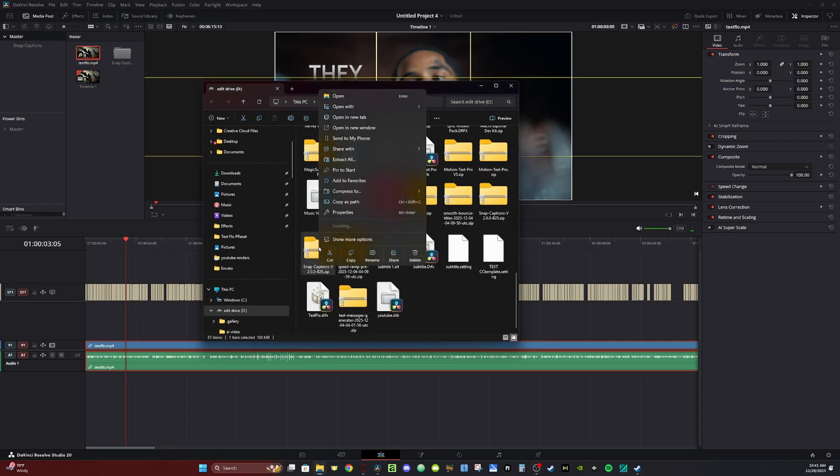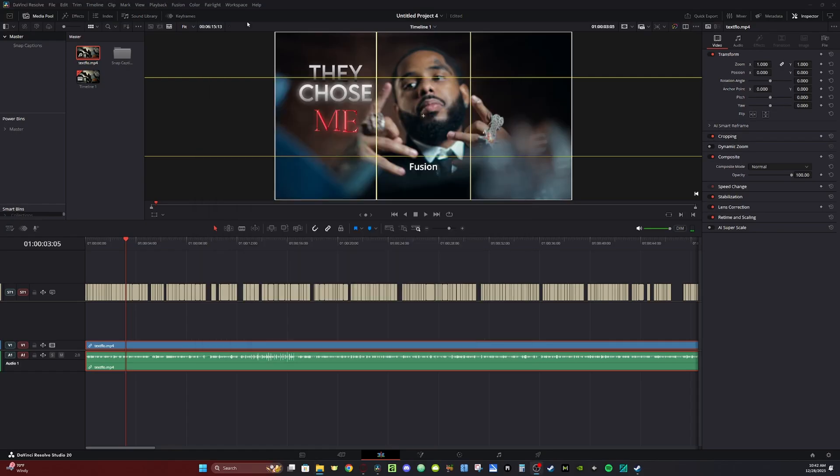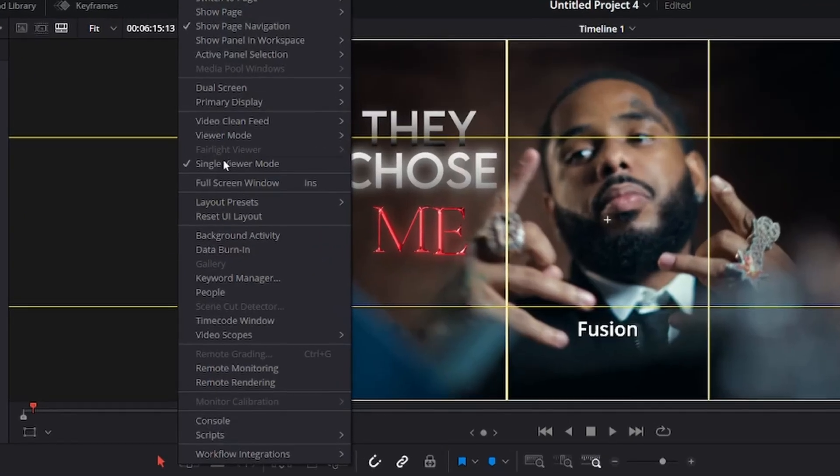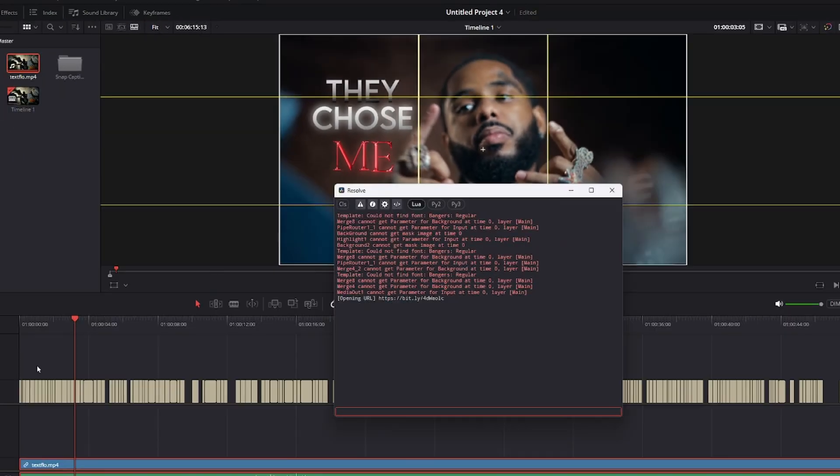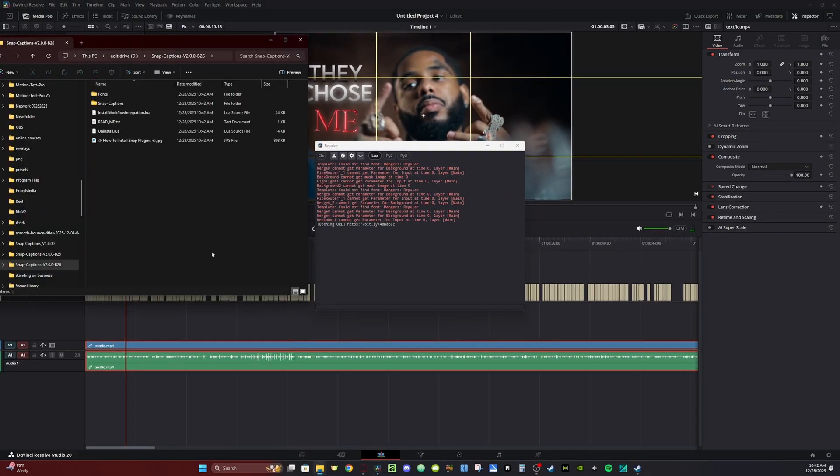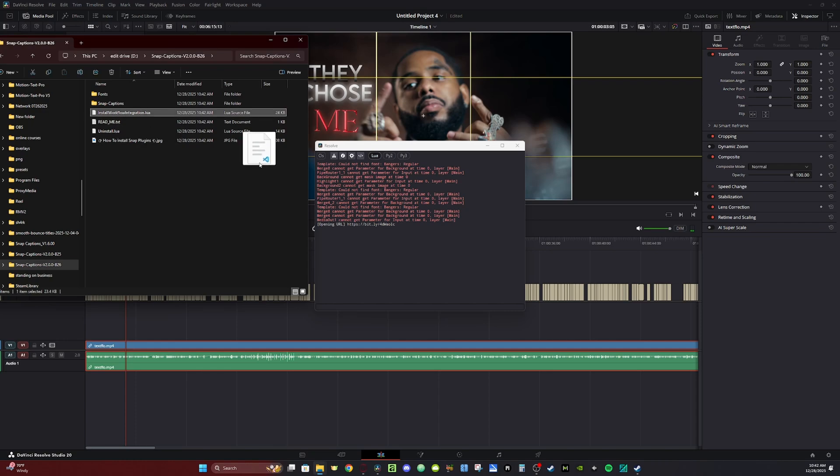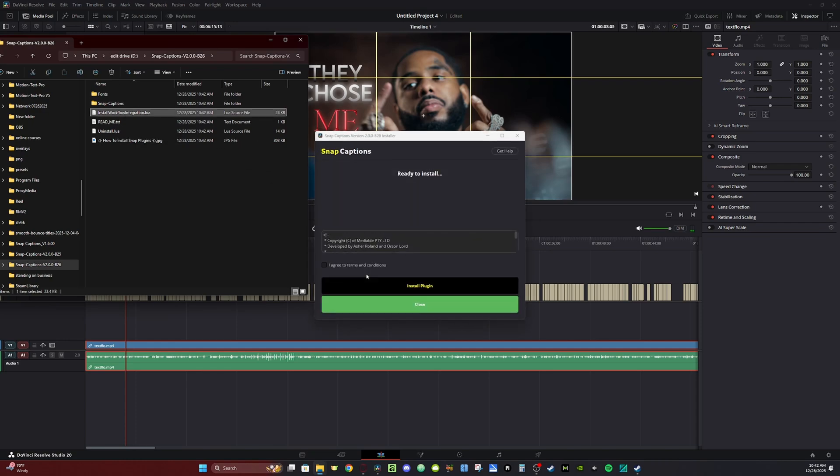Go to your download, extract the folder. Once your download's done, go back to DaVinci, open up Workspace, and go to Console. Open up the Snap Caption folder and you want to look for this Lua file here. Grab it and then bring it to the console and let go.